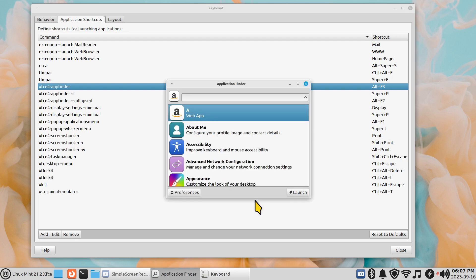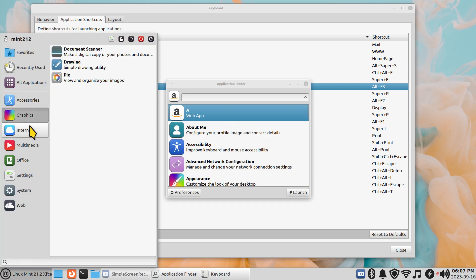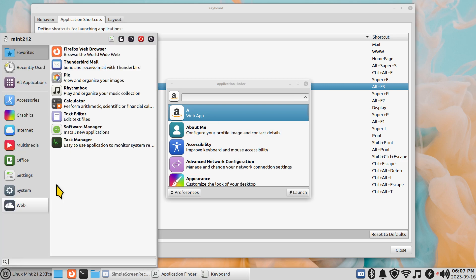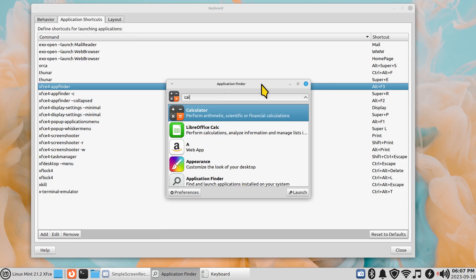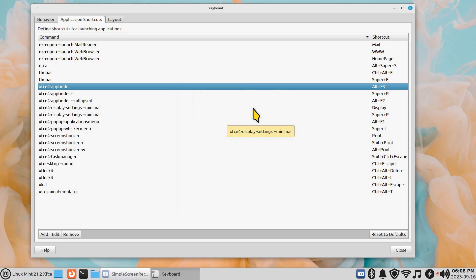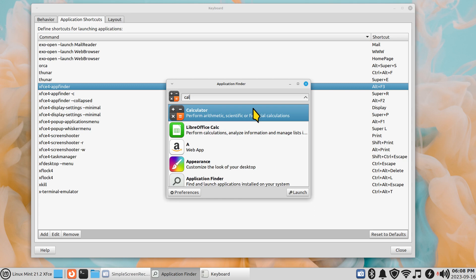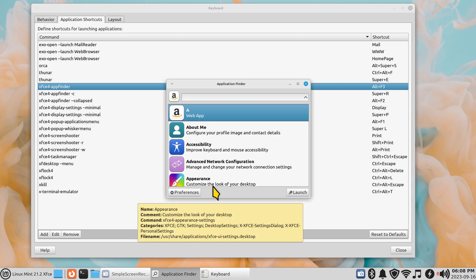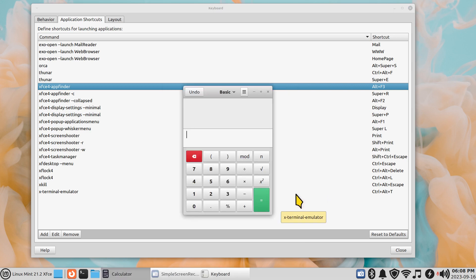Alt+F3 opens the Application Finder, which finds all your applications including web apps. If you don't know what a web app is, this is how you can create web-based icons — I have lots of videos on my YouTube channel about that. You type in what you're looking for; if you want the calculator, type 'calc', hit Enter, and it opens the calculator program. You can close it with the X or Alt+F4.